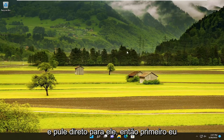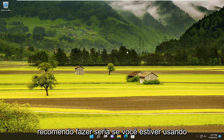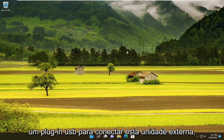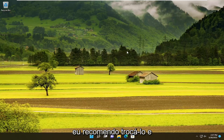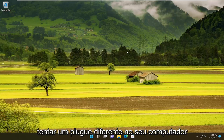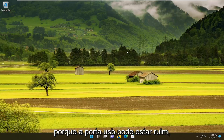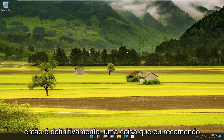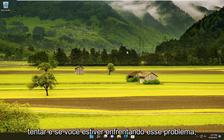Let's go ahead and jump straight into it. So the first thing I'd recommend doing would be, if you're using a USB plug-in to connect this external drive, I'd recommend swapping it out and trying a different plug on your computer, because the USB port could be bad. So it's definitely one thing I'd recommend trying.